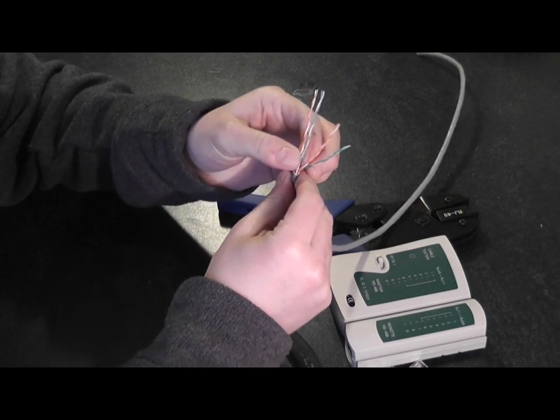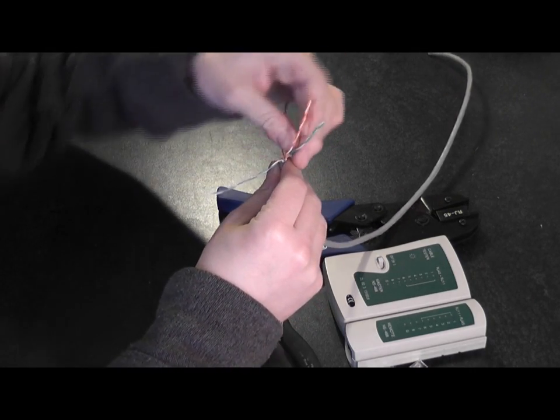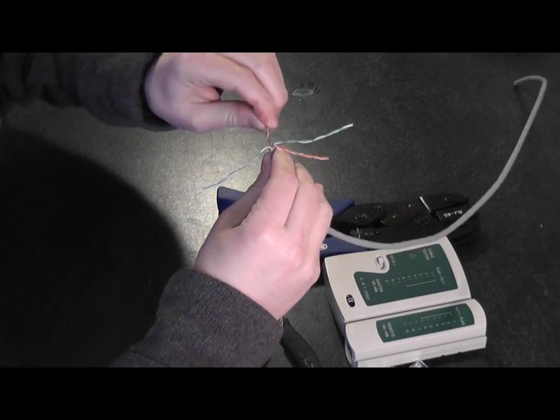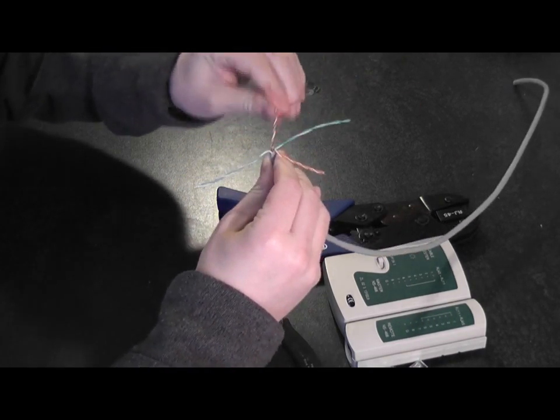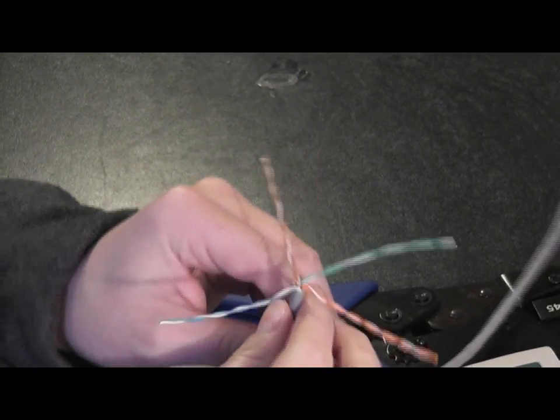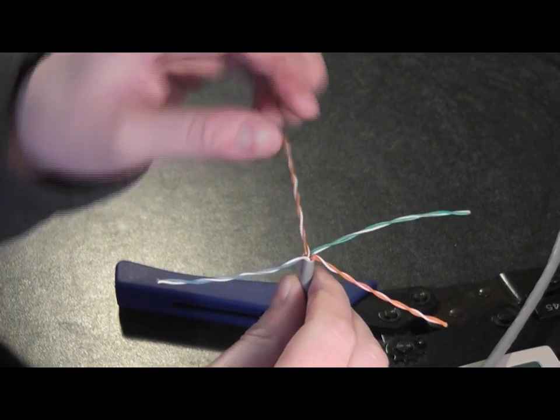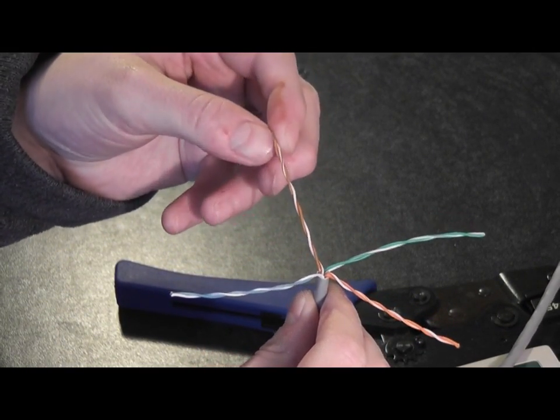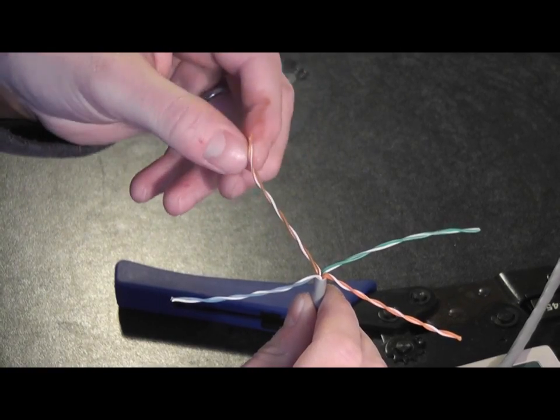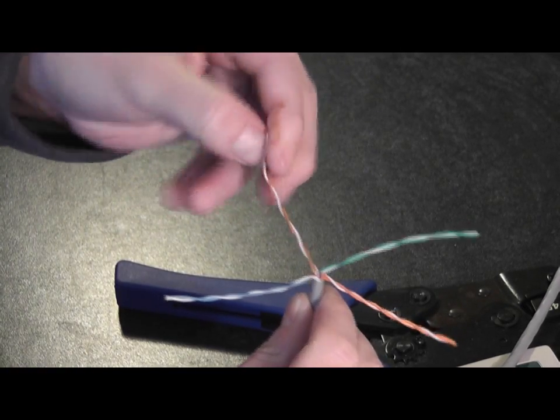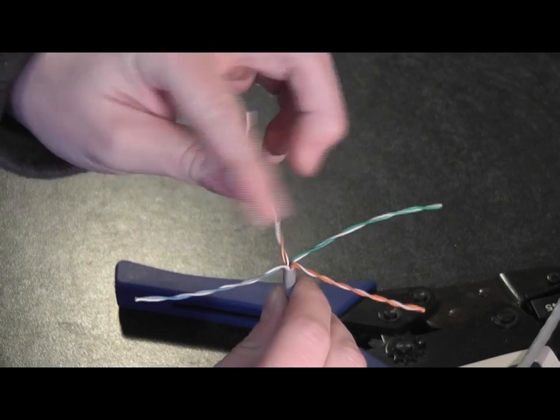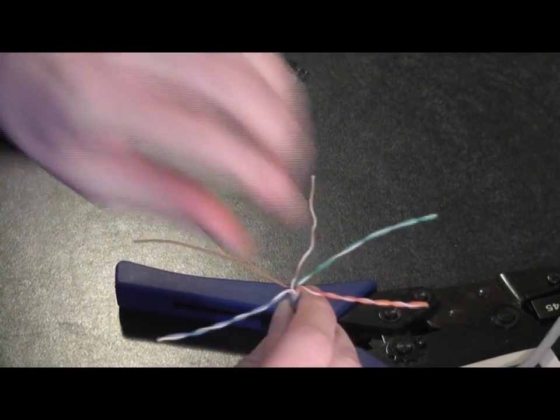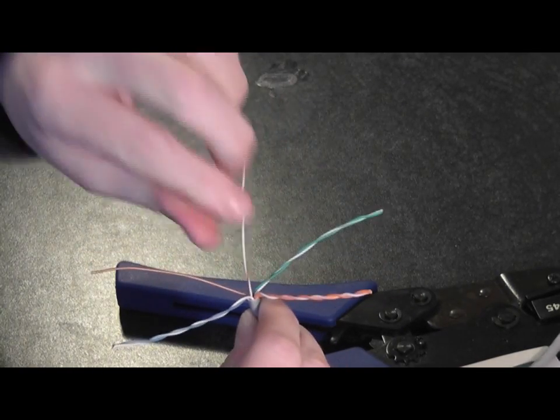What we want to do is open these four twisted cores out completely. We'll start with the brown, white brown, and then completely pull them straight, trying to straighten each strand out completely.